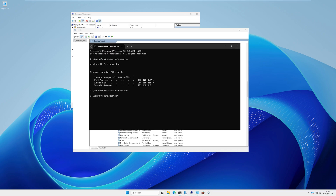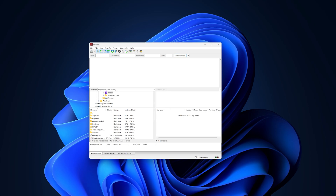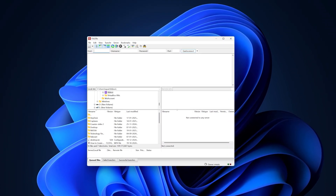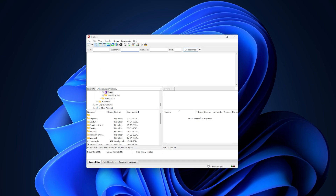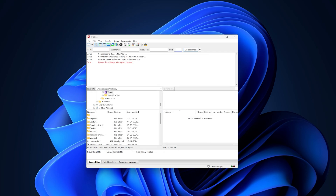Now I'll try to connect to this FTP server from a different machine on the local network. I'll use FileZilla client. Open FileZilla and you can connect by entering the IP address, username, password, and port 21 directly — or click on Site Manager. Click New Site, enter the FTP server's IP address — 192.168.0.171 — set port to 21, username to FTP1, and enter the password, then click OK.